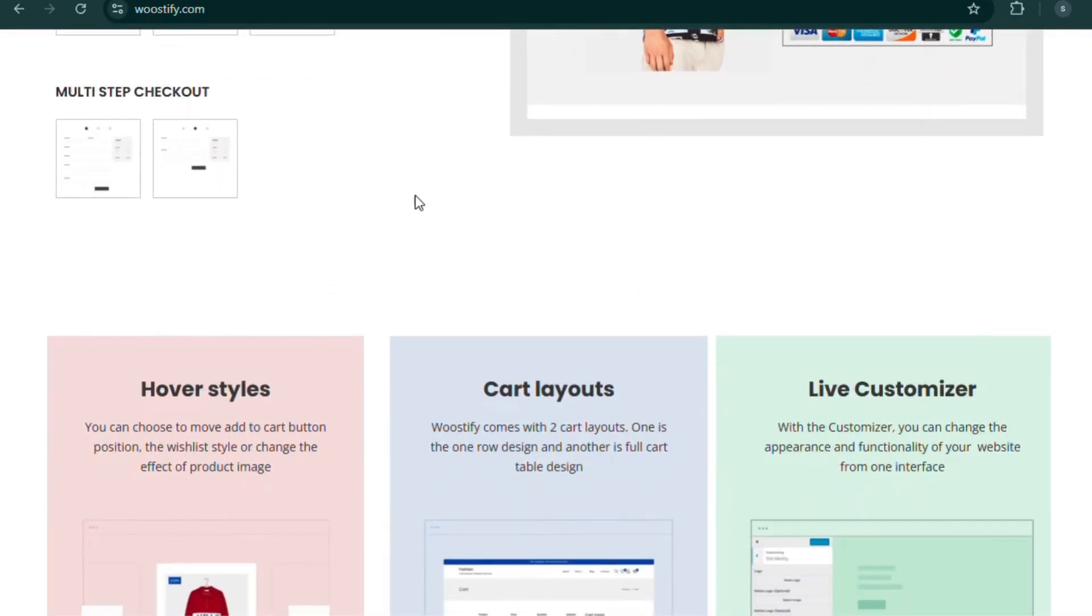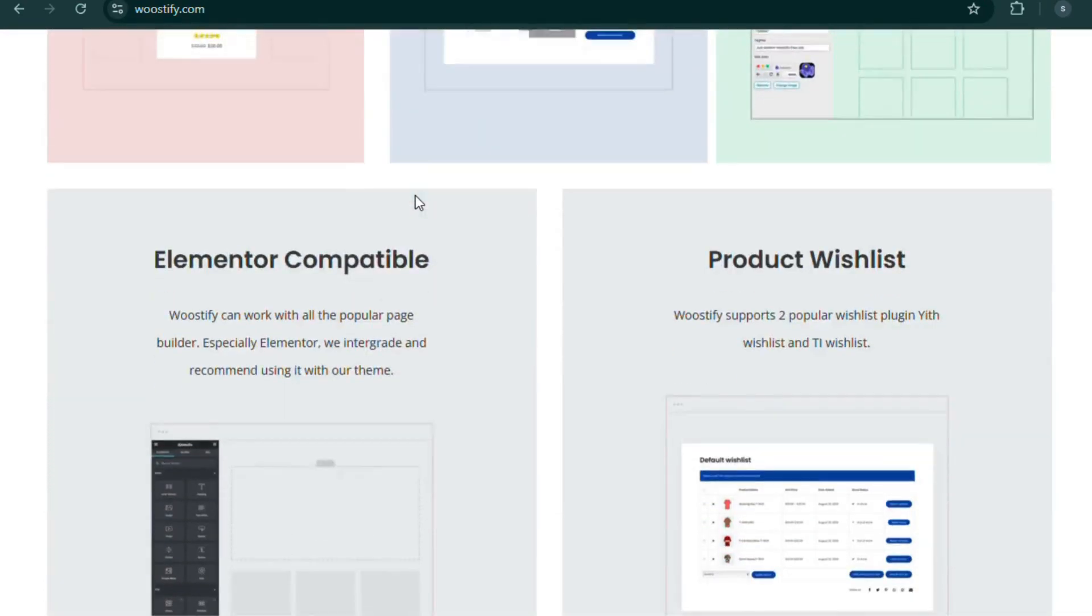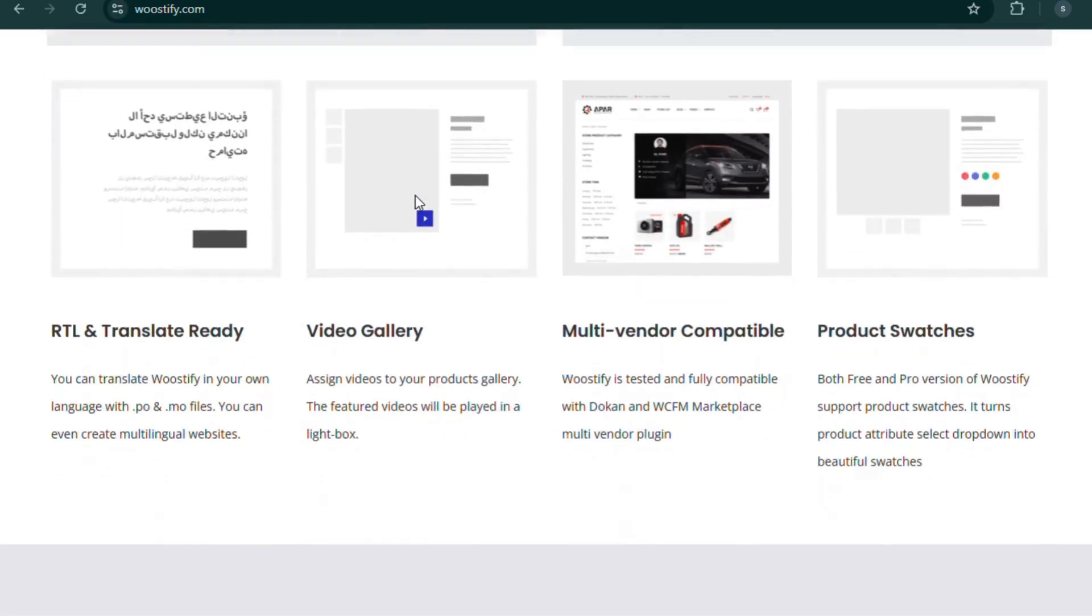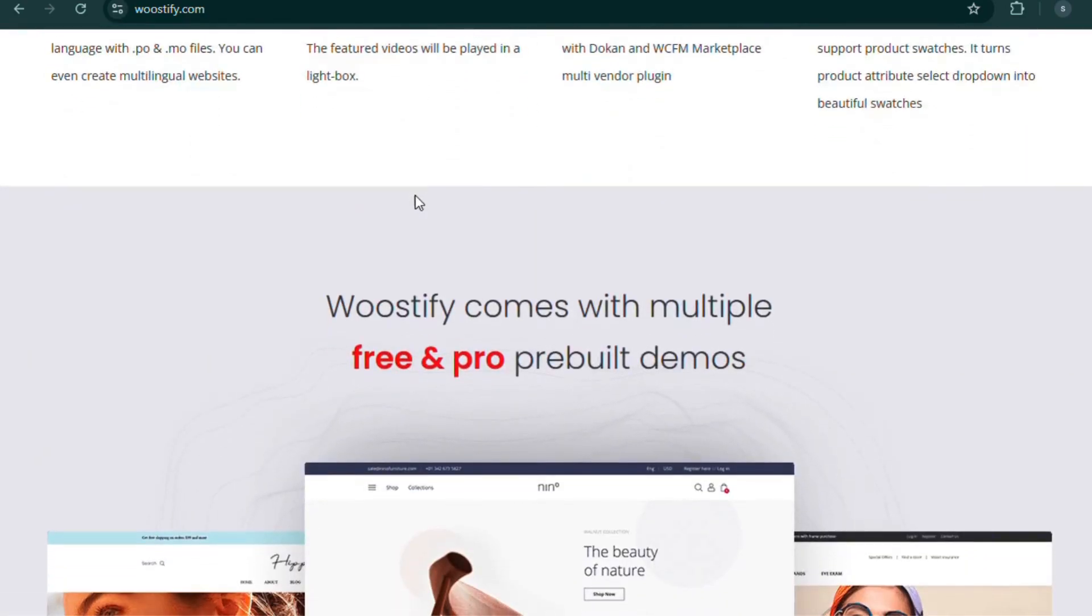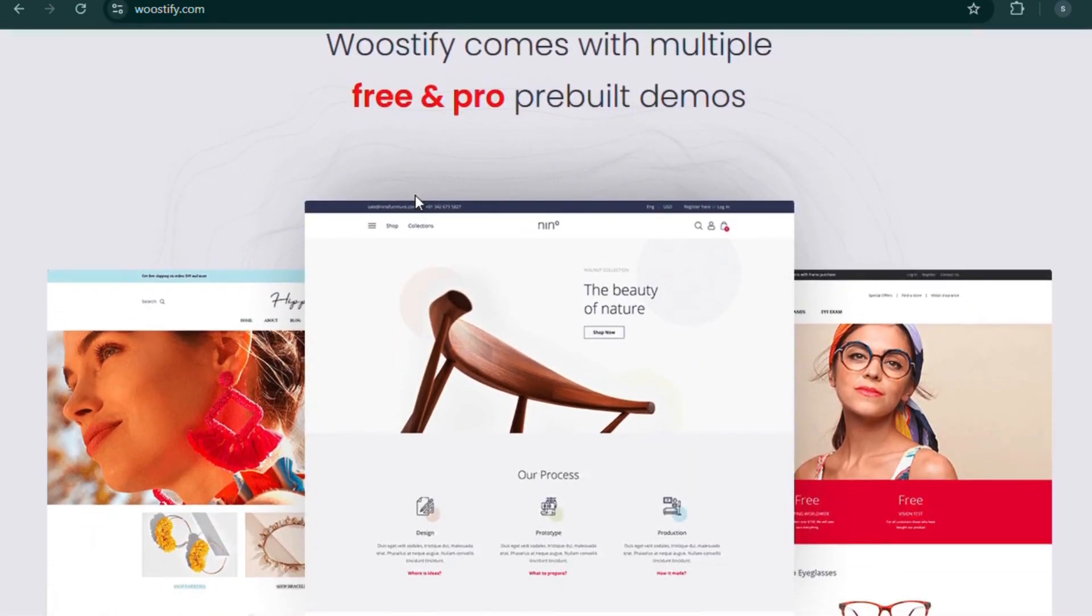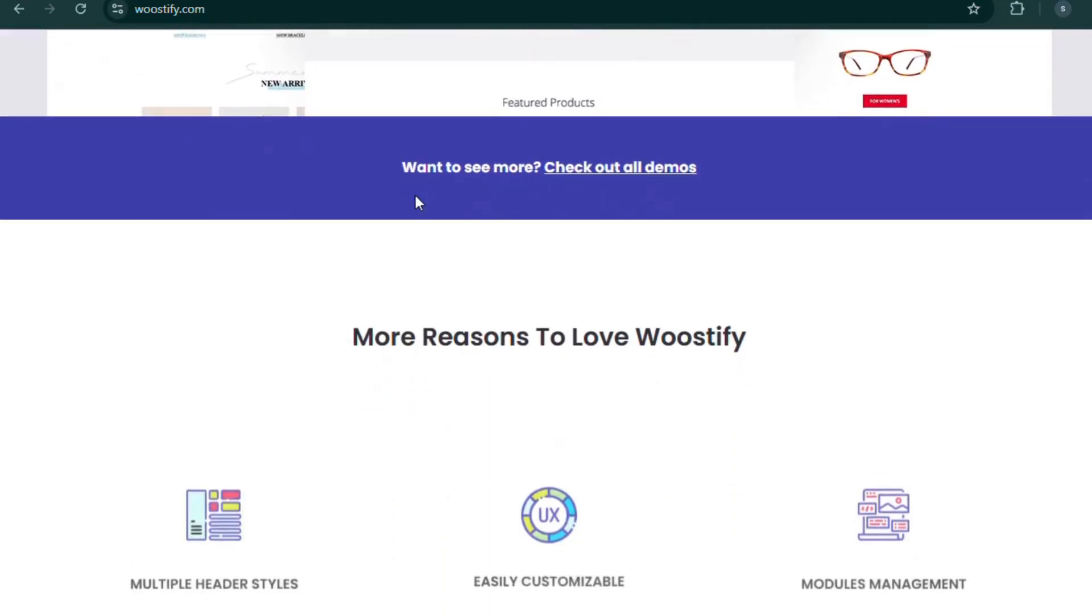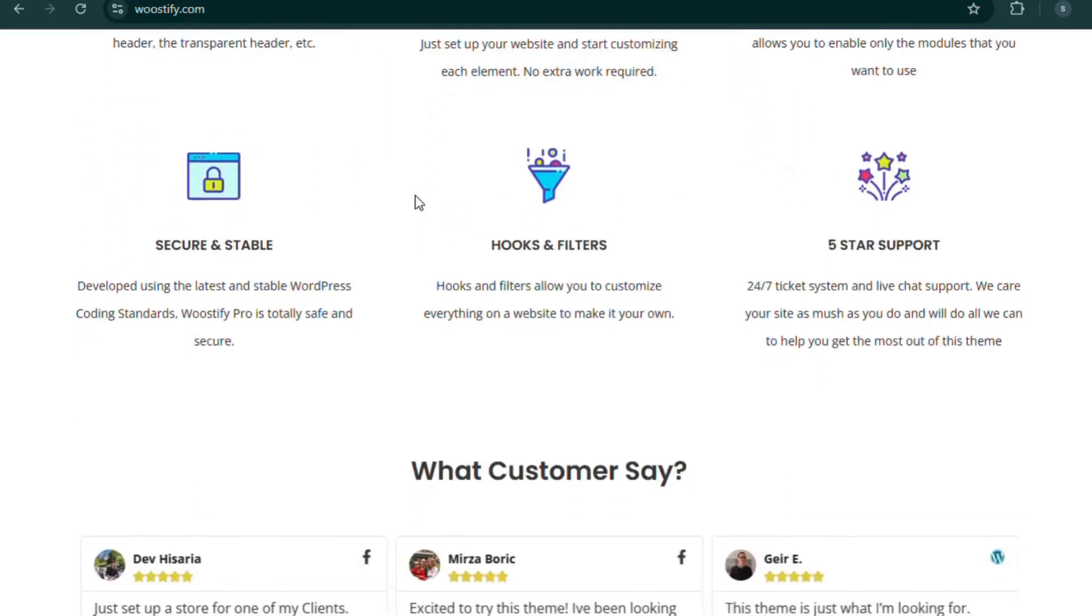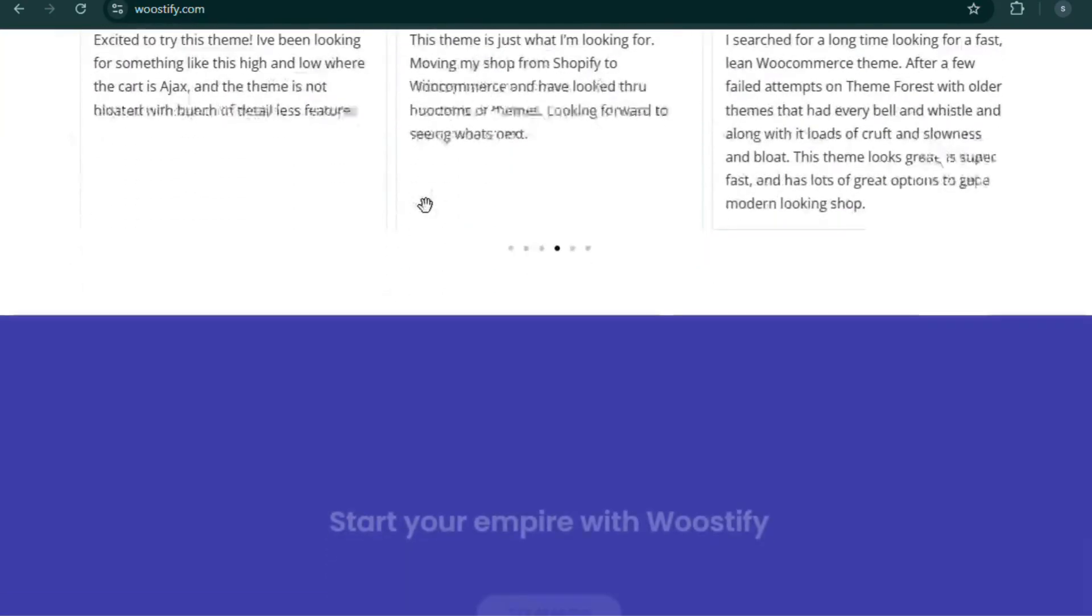Why choose Woostify? Ultra-fast and lightweight, Ajax product search and filters, multi-step checkout for better conversions, built-in product variation swatches. Perfect for dropshipping, fashion, and high-converting stores.